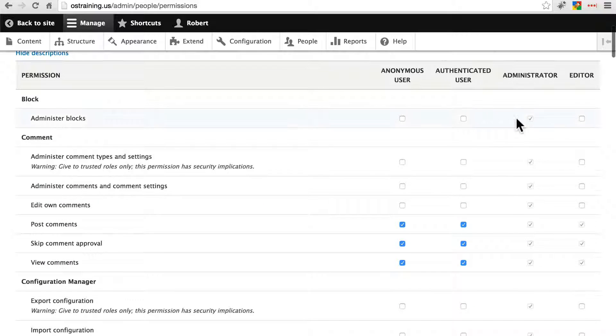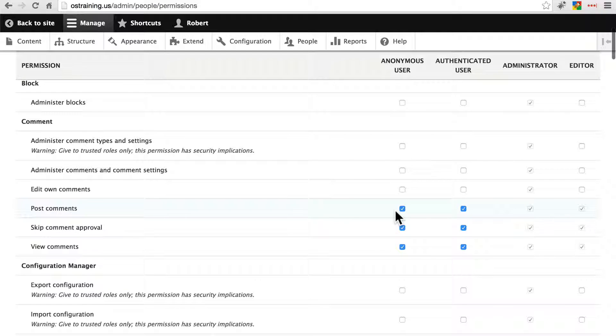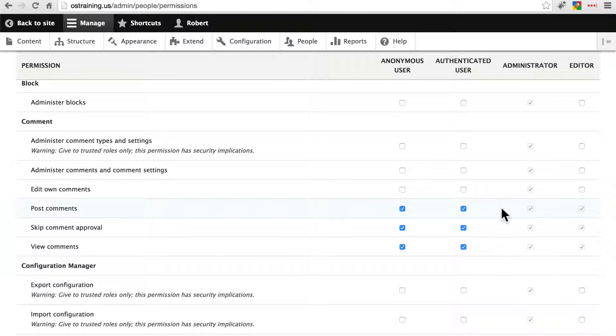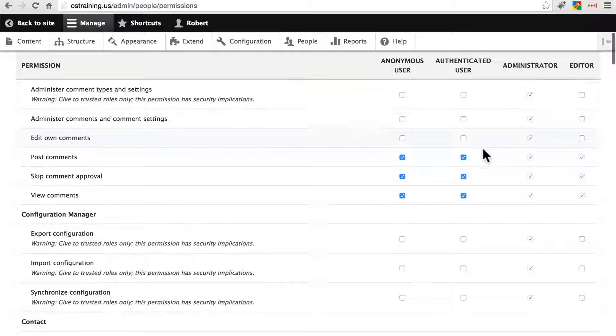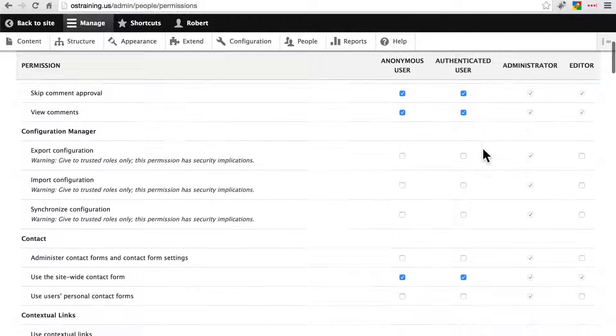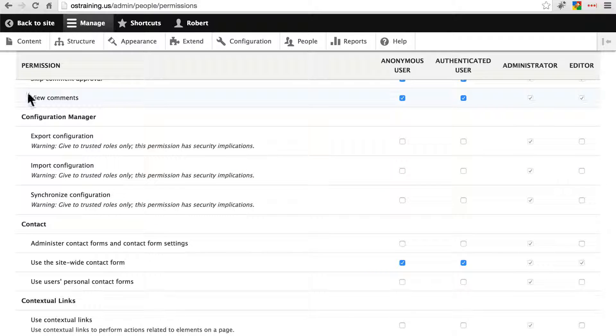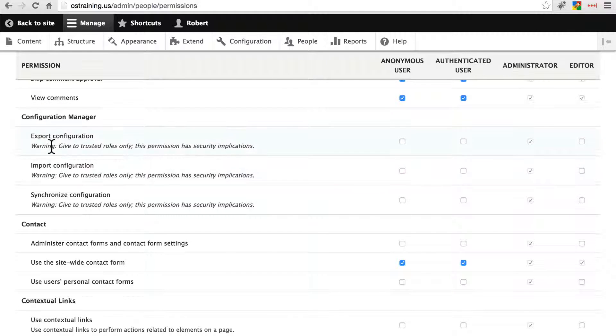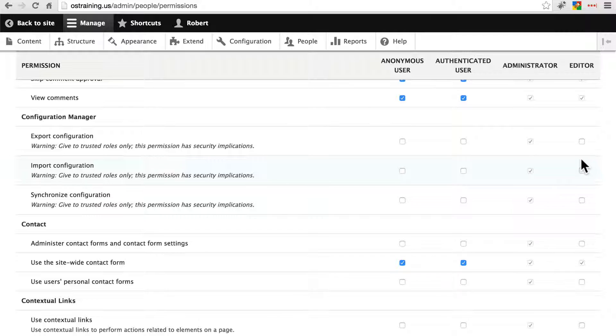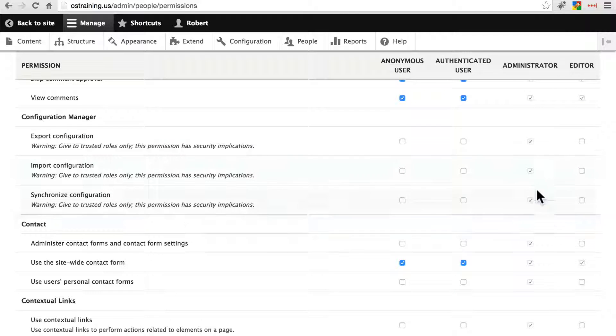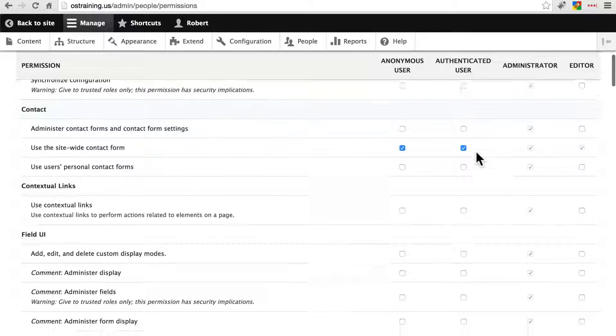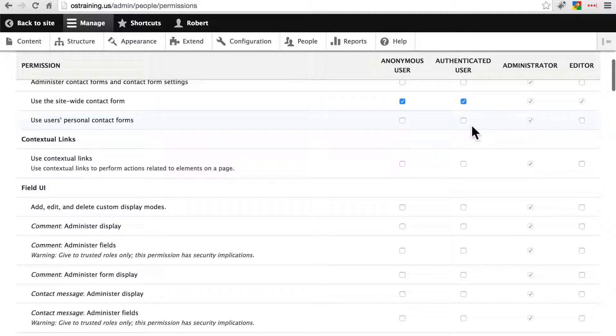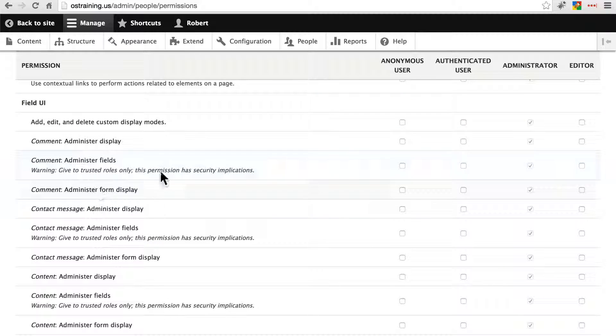So far all of these are just fine. We have post comments we're allowing, as we discussed earlier, anonymous users to do so. Since anonymous and authenticated users can do that we automatically have that for our other roles. We can scroll down a little bit. Configuration manager, we don't want just anyone to be managing our configuration exports and imports. Notice we have warnings here essentially telling us that and we don't want our editors to manage that either because that's not really content related that's more of administration of the site so only our administrator is going to do that.